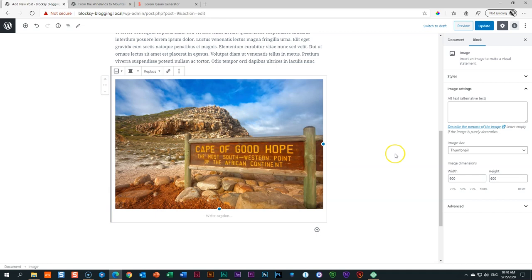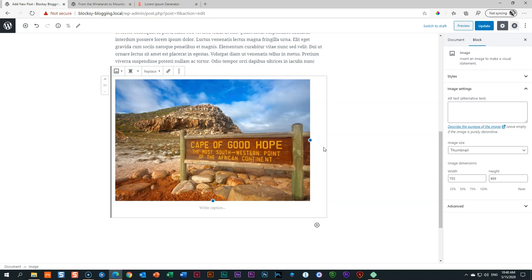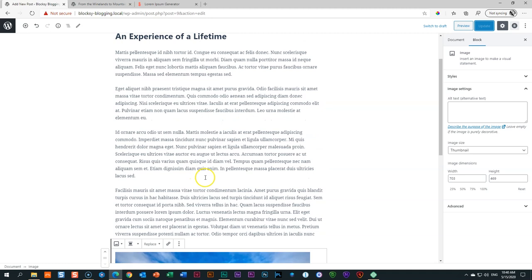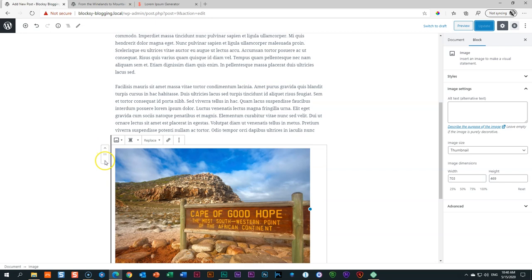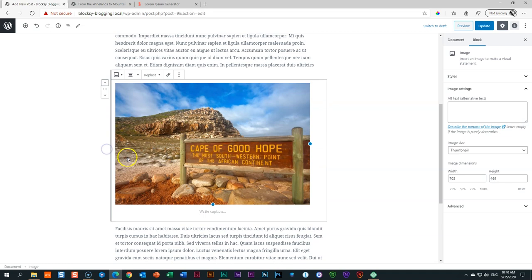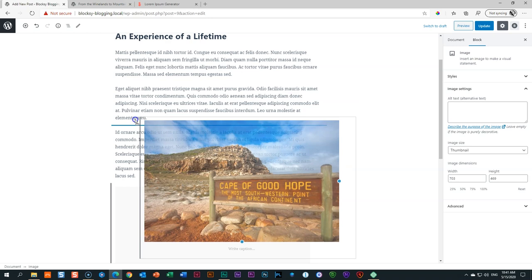As the image comes in, the options sidebar updates to show Image settings. You'll see little blue handles — you can grab them to make the image smaller or bigger. If you make a mistake, go to the sidebar and click Reset, or delete it and bring it in again. After bringing in the image, I think I'd like it higher up in the article. Go to the handlebar on the left of the image block and click Move Up — it moves the block up. Alternatively, click the dots, hold, and drag to reposition using the blue guide line.